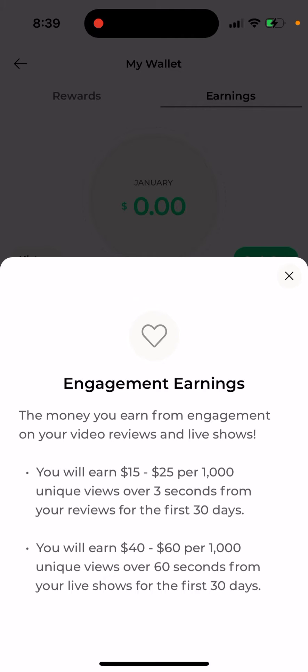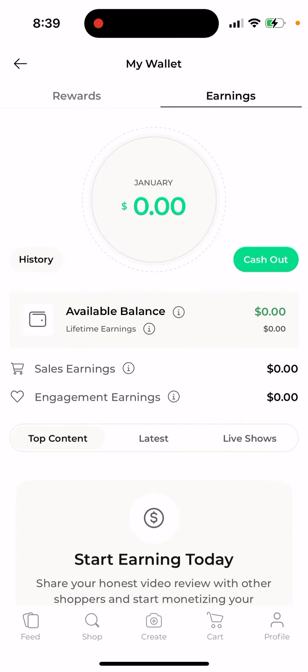Engagement earnings are the money you earn from engagement on your video reviews and live shows — kind of like standard advertising revenue, similar to YouTube. You earn $15 to $25 per thousand unique views over three seconds from your reviews in the first 30 days. You earn $40 to $60 per thousand unique views over 60 seconds from your live shows in the first 30 days.